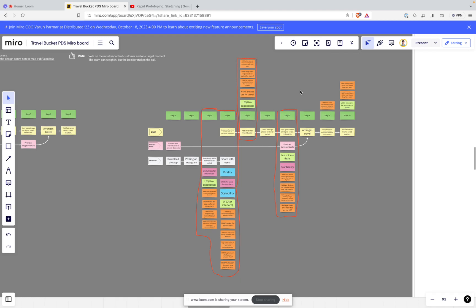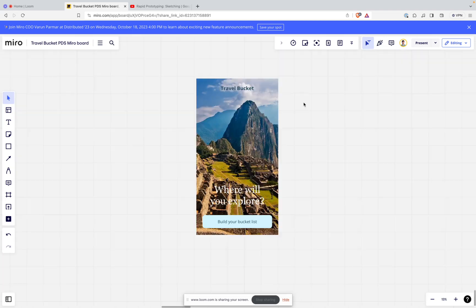It can help a little bit to bridge a gap, but definitely something like Figma is a little bit more effective if your goal is to have a robust prototype that you can test with users. You do also have the option of trying to create a prototype in Miro itself.